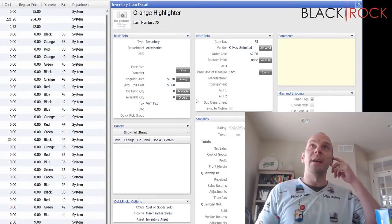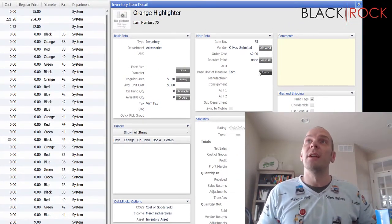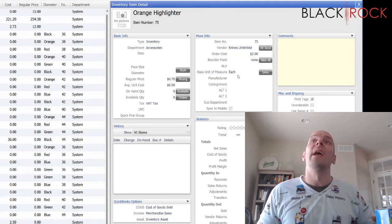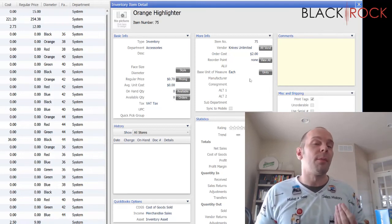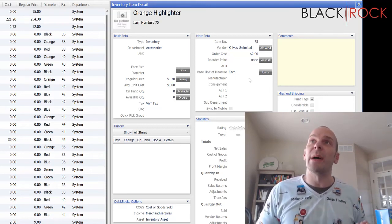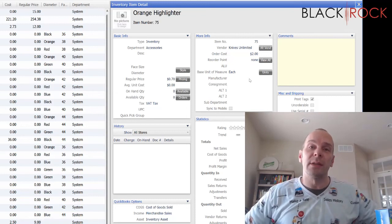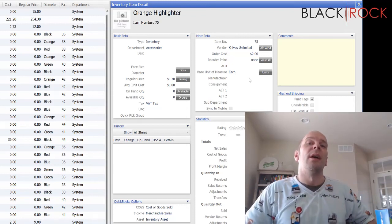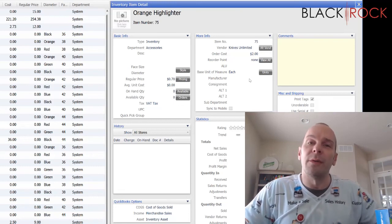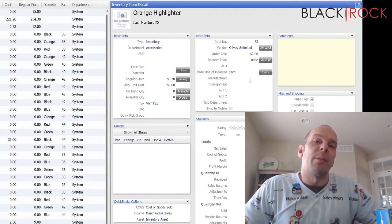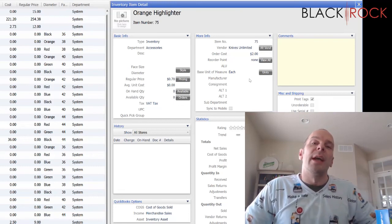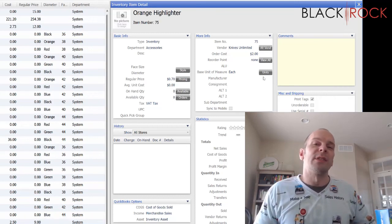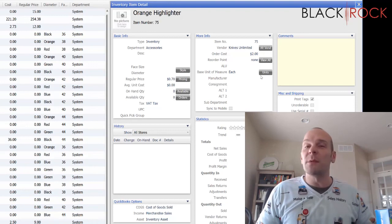And now we have set up the orange highlighter so that it has two units of measure and you can order by the box and you can sell by the each or you can sell by the box. Tune into our next video. I'm going to show you how you can go ahead and order from your vendor and you can do that by the box and you'll understand a little better. And then, further down the line, we will make some sales by either unit of measure.